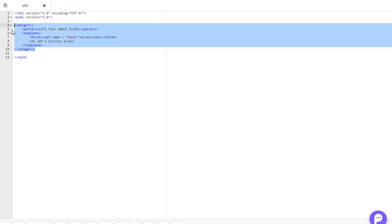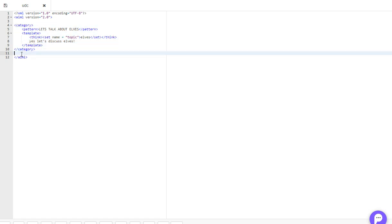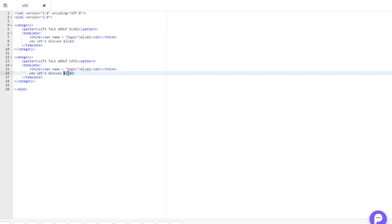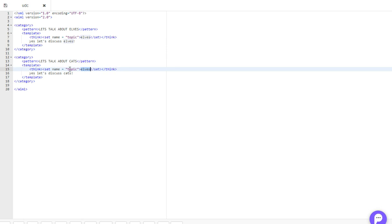And then we'll make a new category, just copy and paste that, and we'll say, let's talk about cats. Yes, let's discuss cats. Because really, why not? And don't forget to set the topic as something like cats.